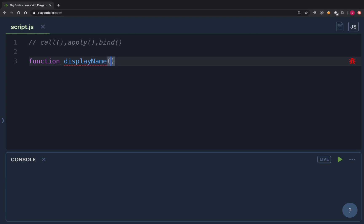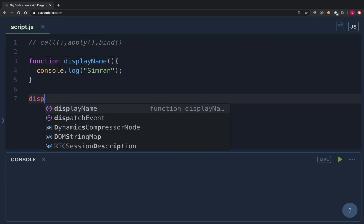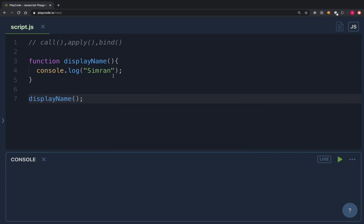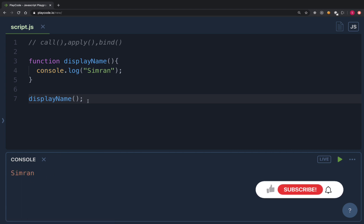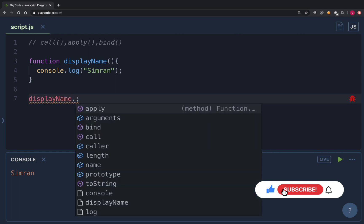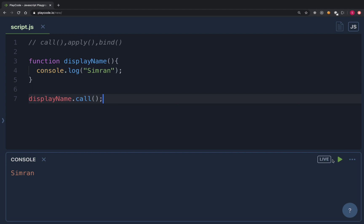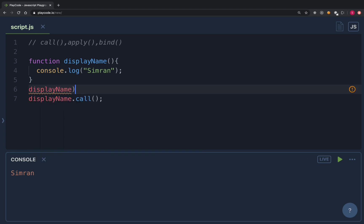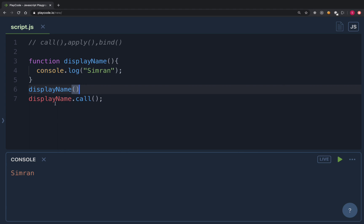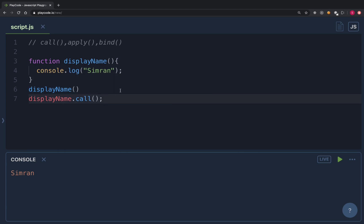I'm going to create a function called 'displayName' that simply console logs the name. When I invoke it normally, it logs 'symbol'. Now if I use 'displayName.call()', it also prints 'symbol'. What's happening behind the scenes is that when you invoke a function with parentheses, it actually gets converted to using the call method. So every function has access to a property called 'call' which can be used to invoke that function.